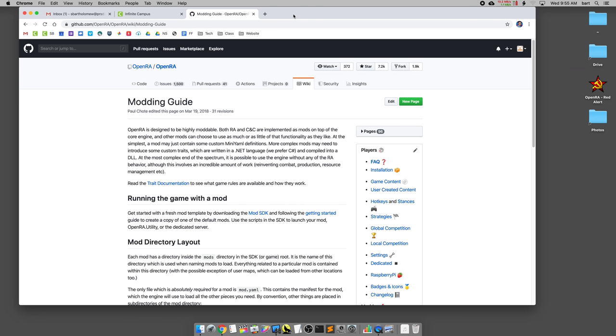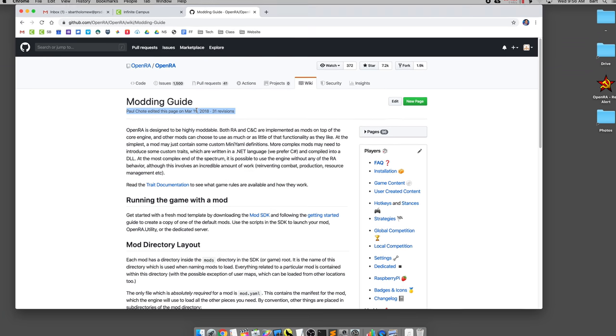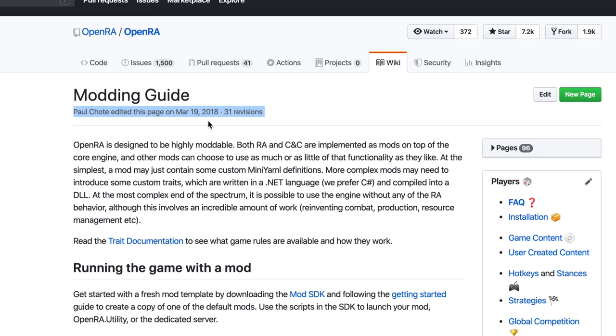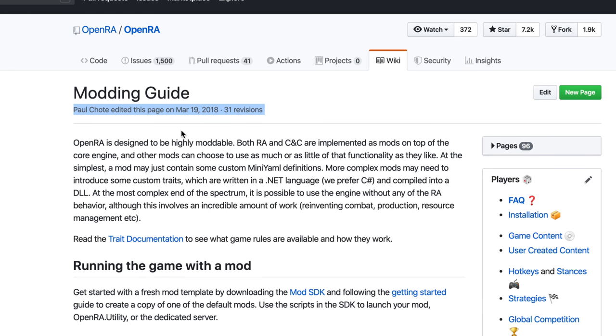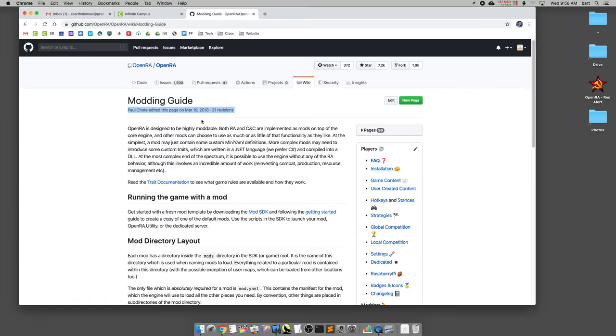Hello friends and welcome to how to get started modding OpenRA. This is going to be real basic stuff. Right here you'll see the link which I've provided in the Infinite Campus assignment brings you here. The first thing to note is you can see back in 2018 this was last revised, so there are going to be some things that are slightly out of date.